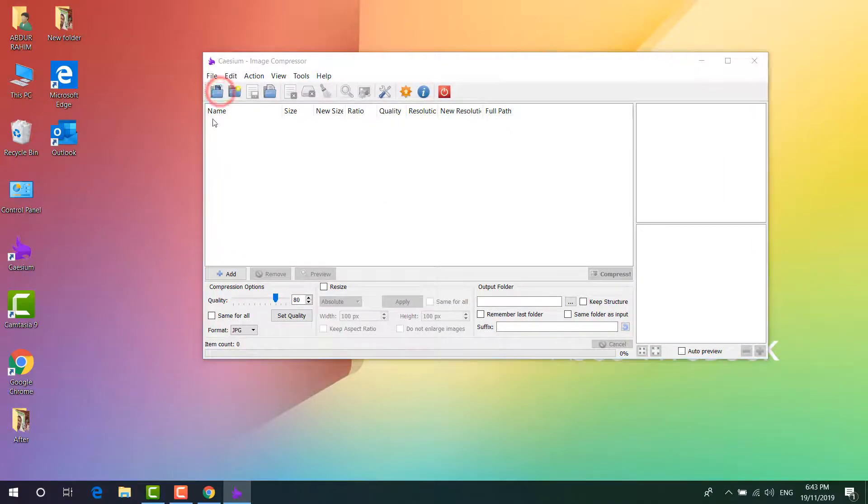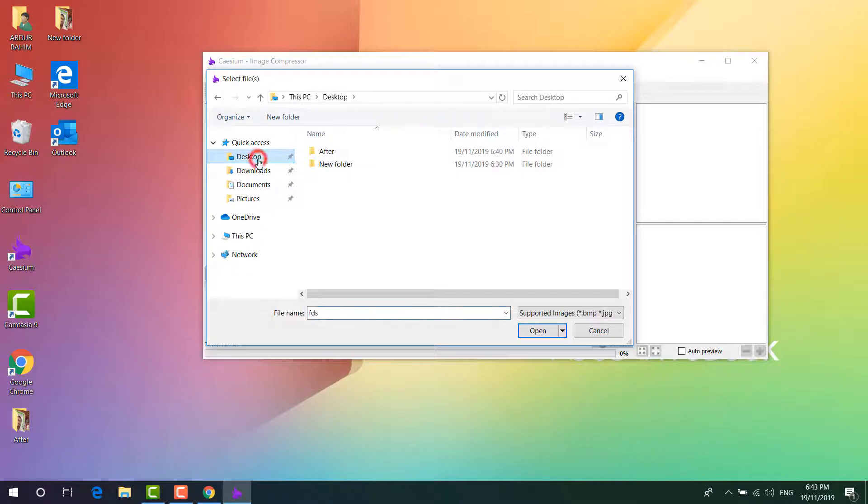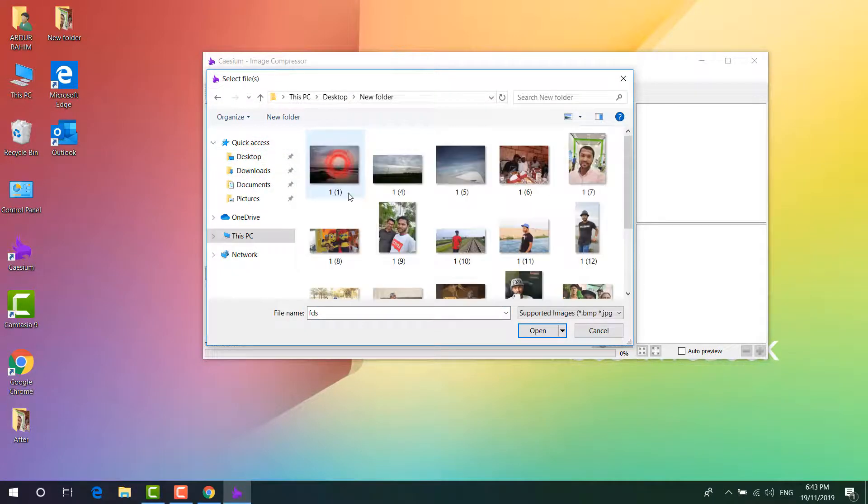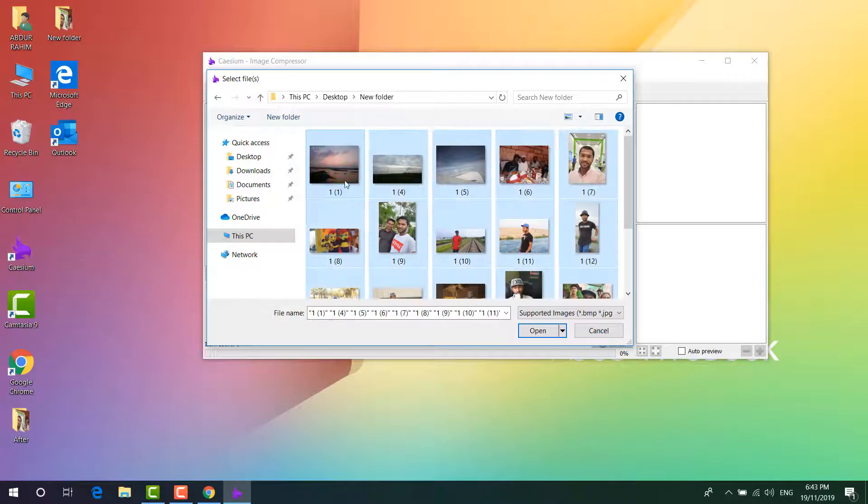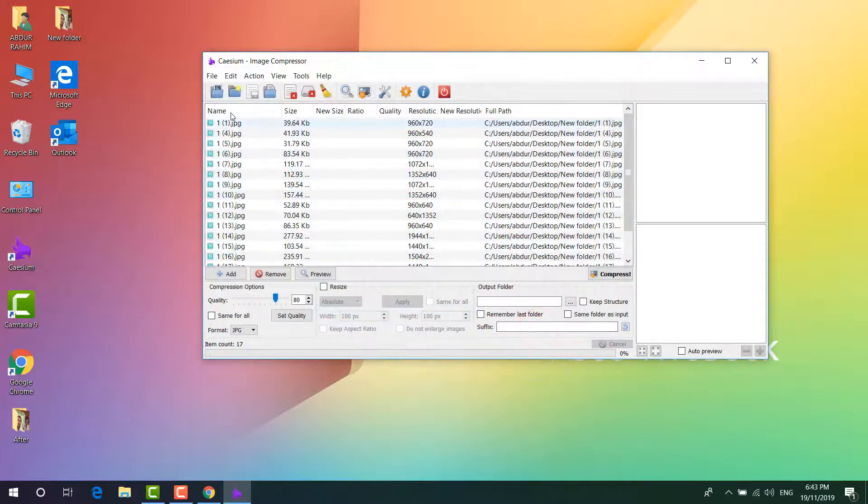Now you have to click this icon and then choose your file that you want to compress. So I'm going to choose this one, all these pictures. Simply click this, select them all, and then click on open and it's going to immediately open here.